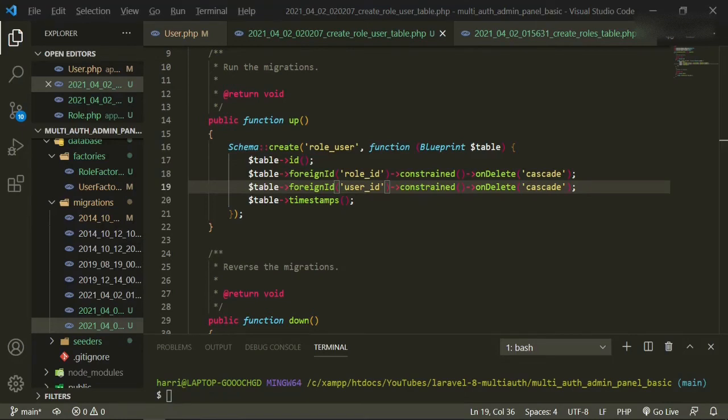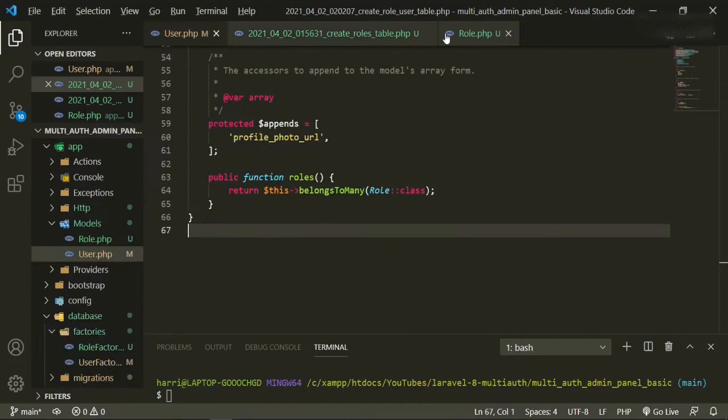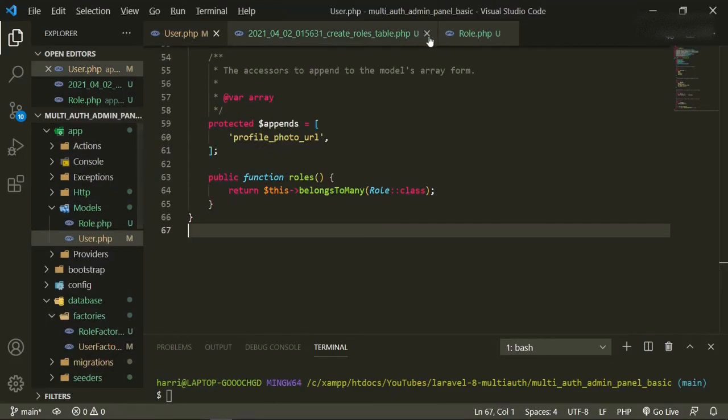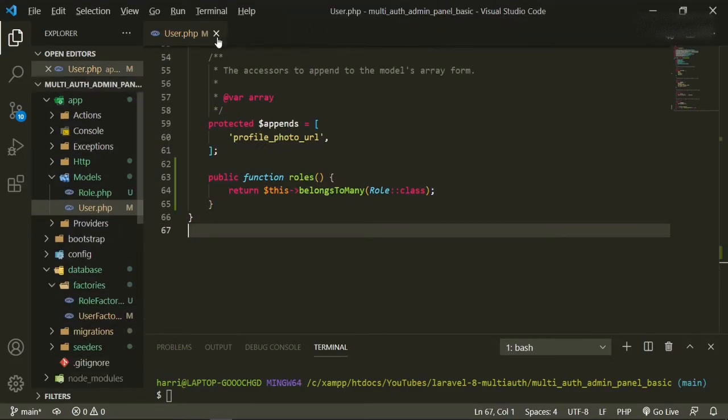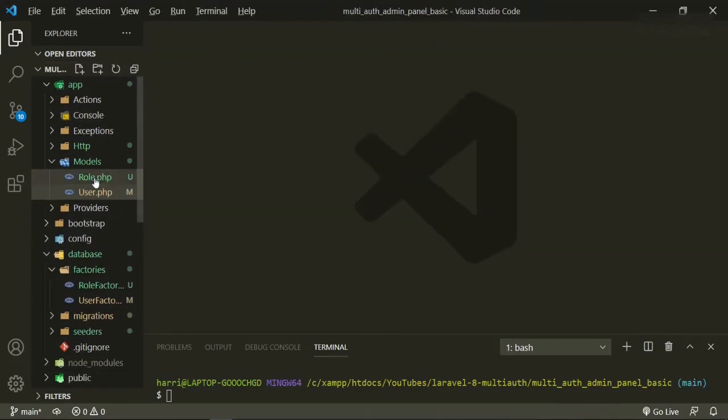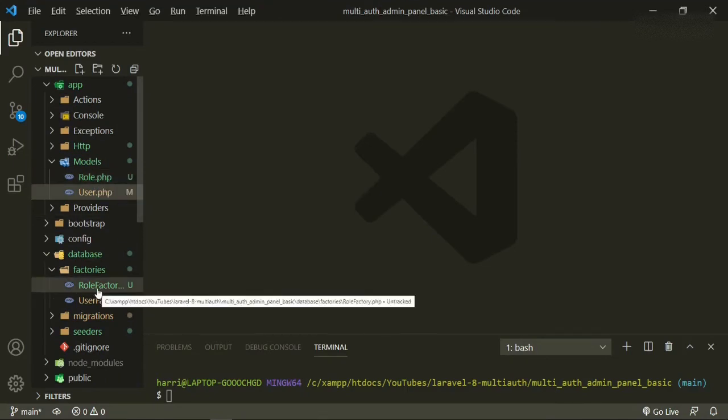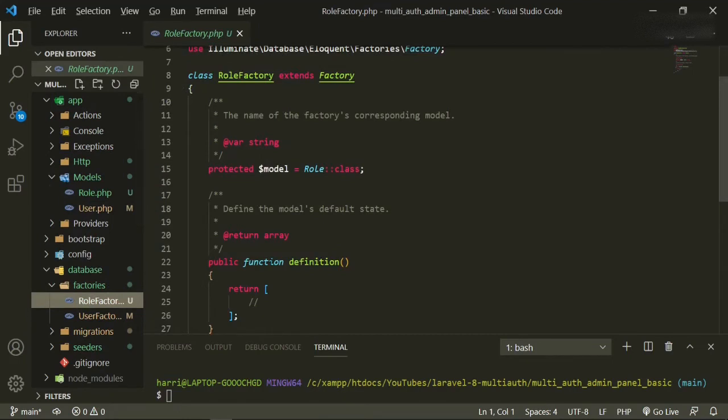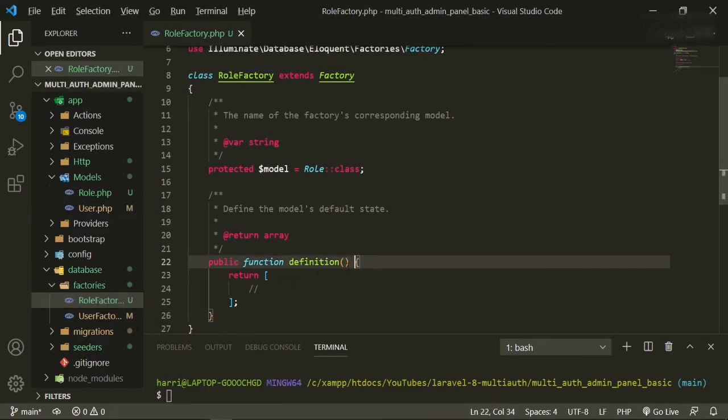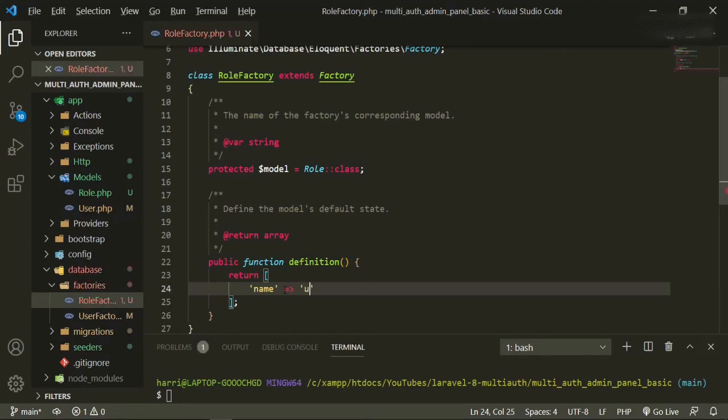So before we set it up to migrate, what I want to do is close out these tables and close out the models. So what we can do now first is deal with the factory. So the role factory, it's easy, it only has one field, which is name. And so we can put name equals user. We're just going to hard code it, because then we're going to be able to switch it once we get everything set up, from user to whatever, moderator, whatever.